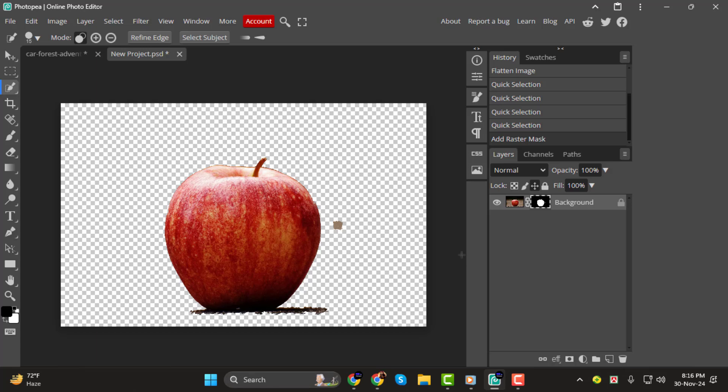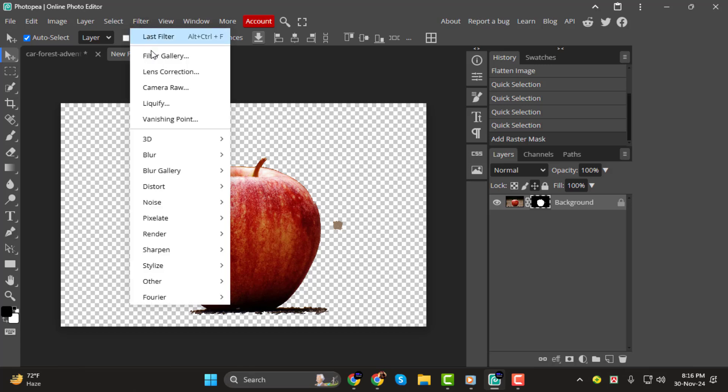Step 2, now with the mask selected, go to the filter menu, choose noise, and then select median.